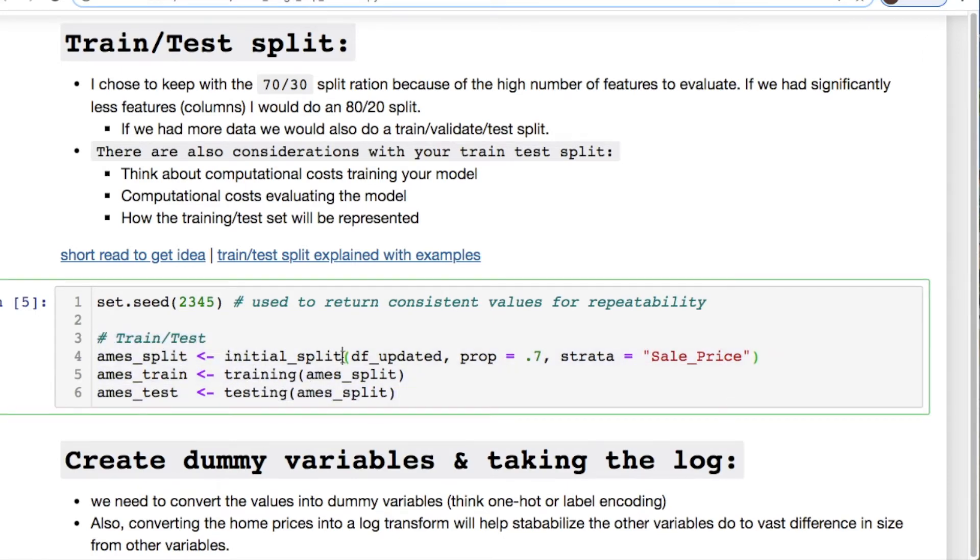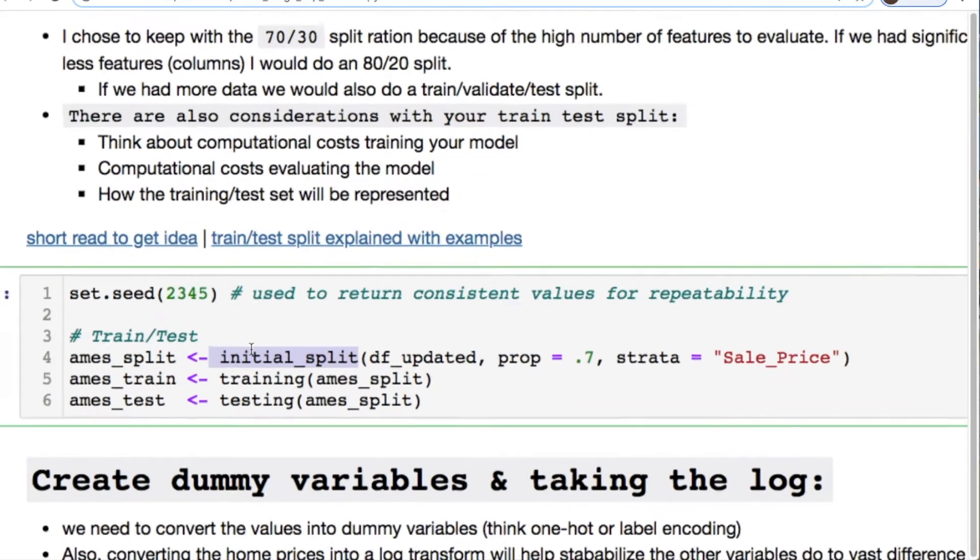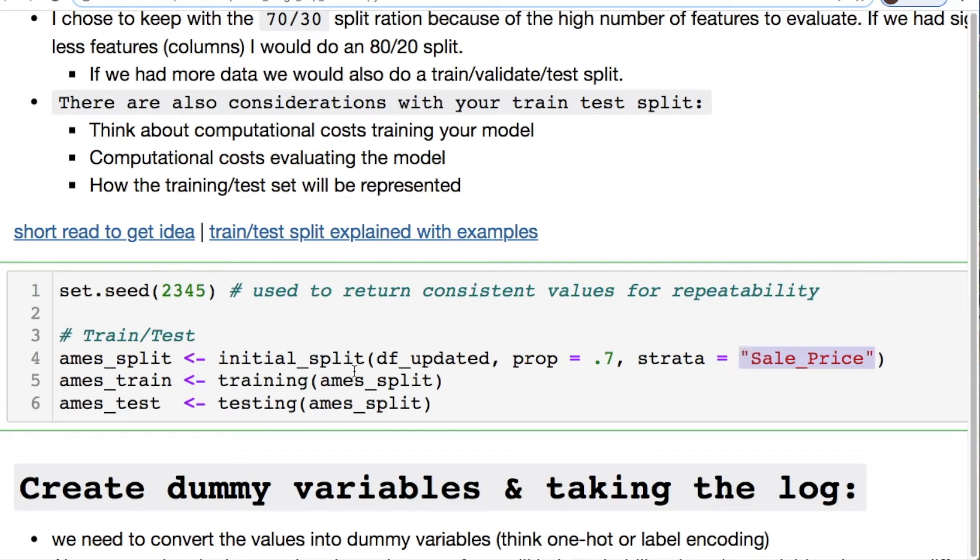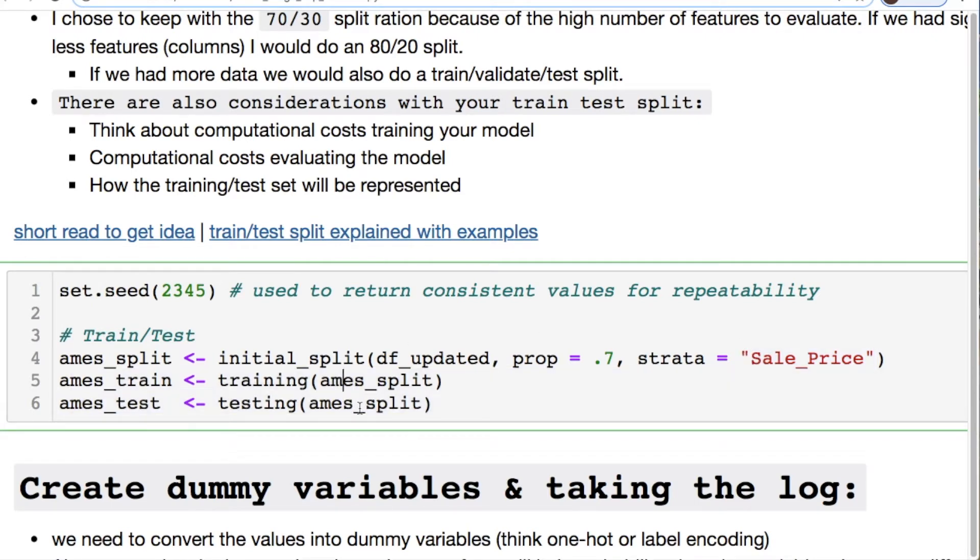Here's the portion where I do the actual train test split right here with one of the packages I imported. We have this initial_split. I throw in my data frame, what percentage I want to split on, and then we're working with the sales prices. Set up my train and my test. I created a random seed in order to replicate my data.